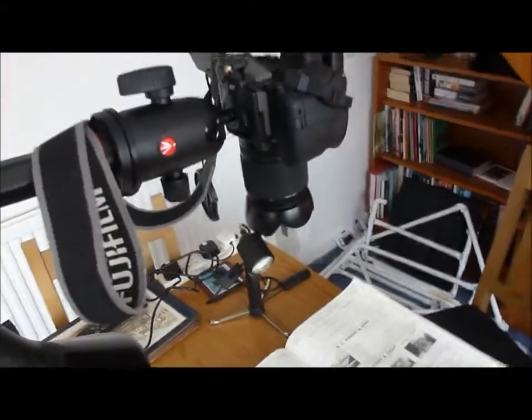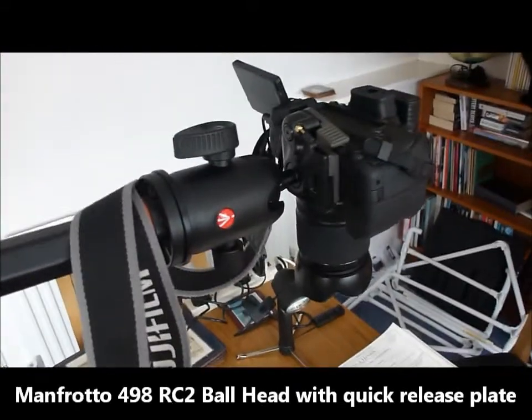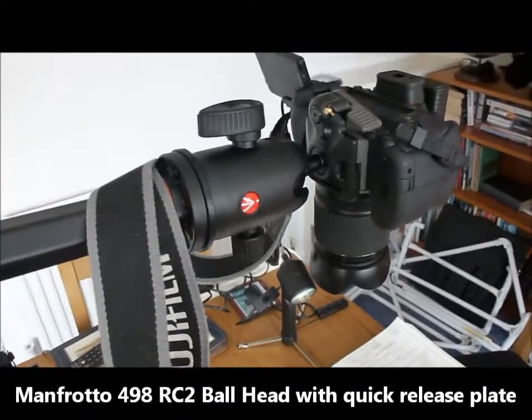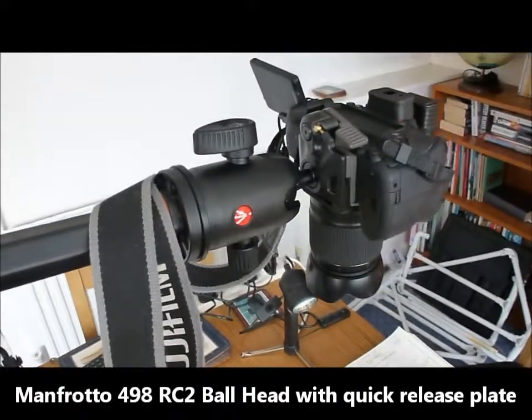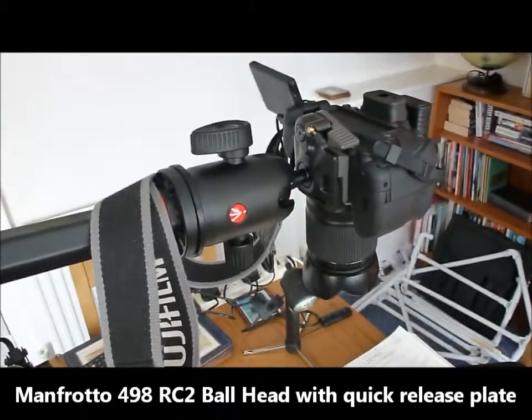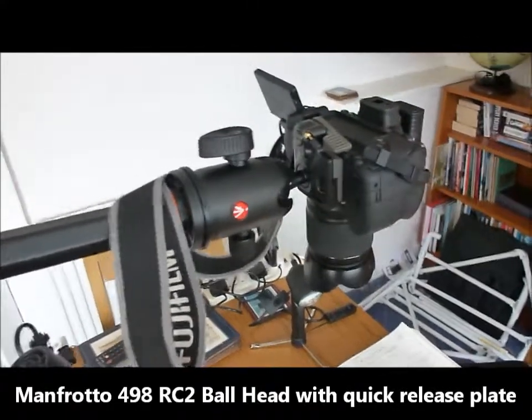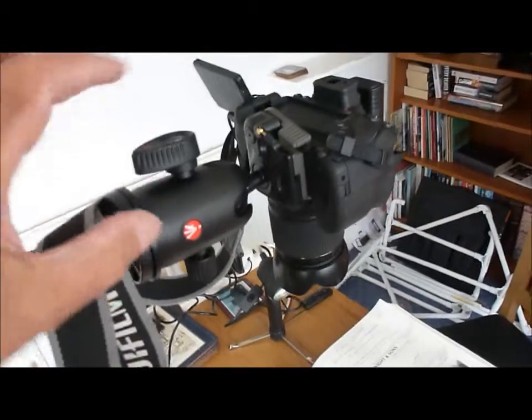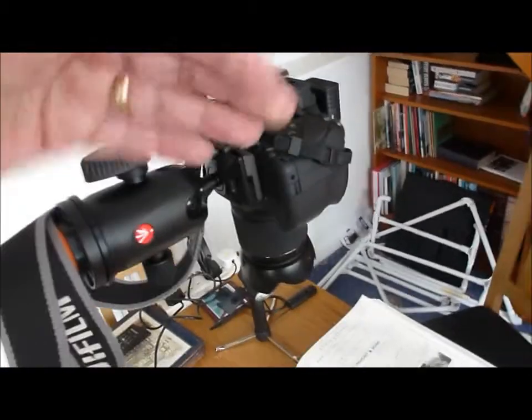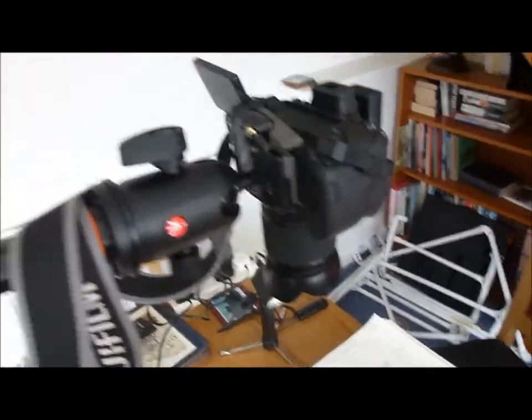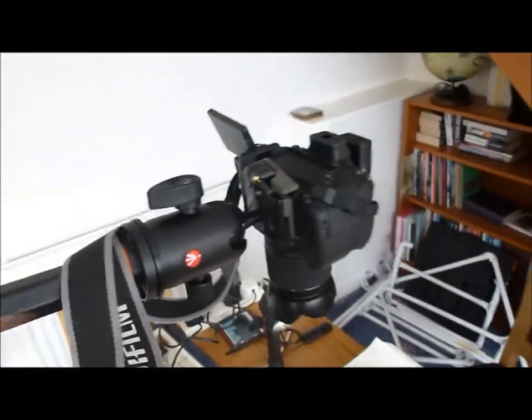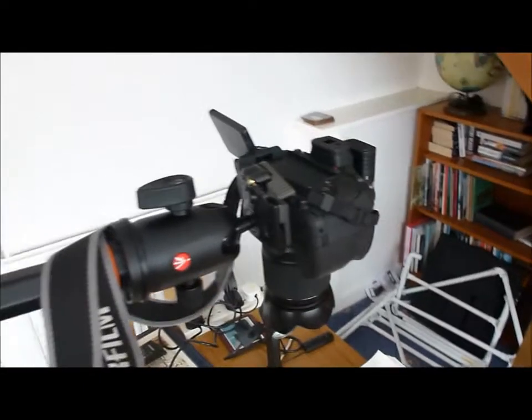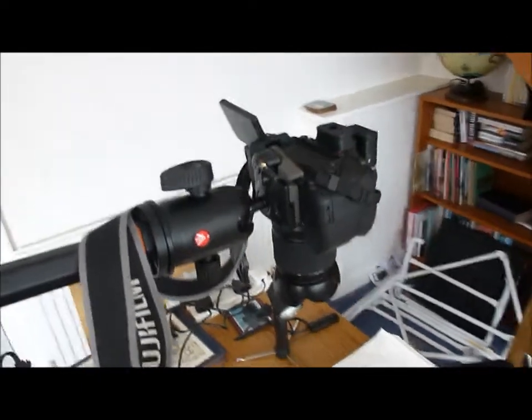On the tripod I've got my Manfrotto 498 RC2 mini ball head which is fully adjustable in that way, up and down, left to right, completely adjustable and very compact, it's very handy.